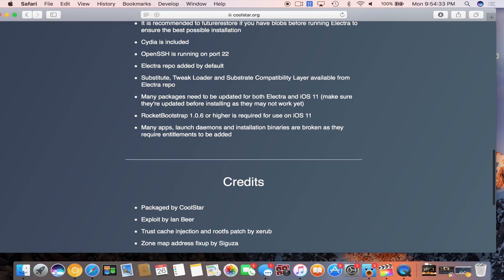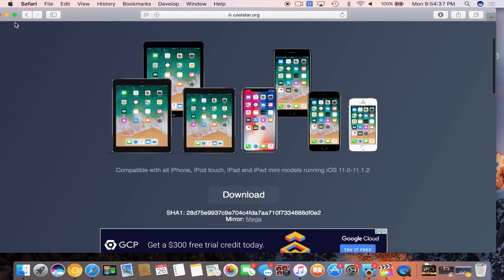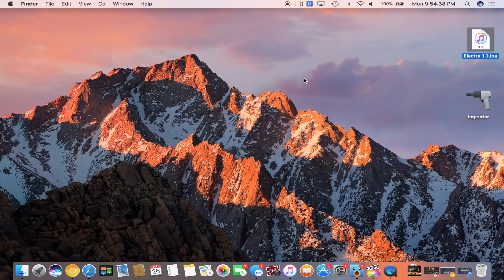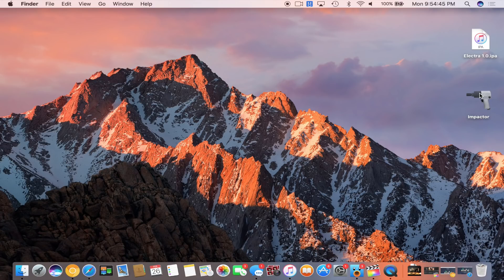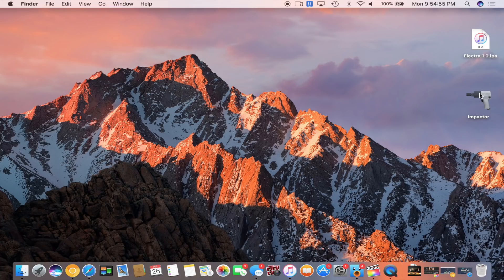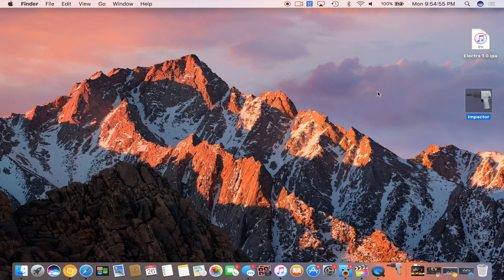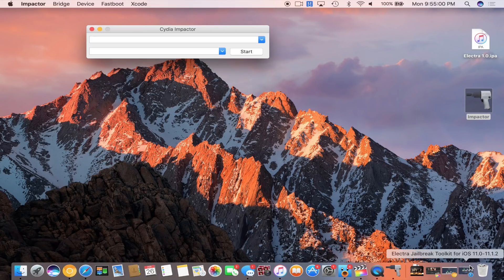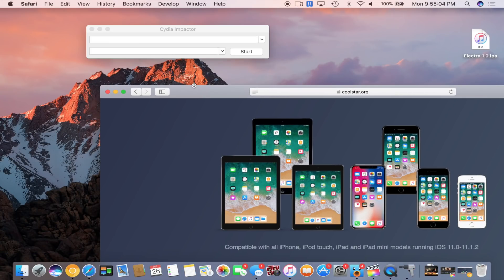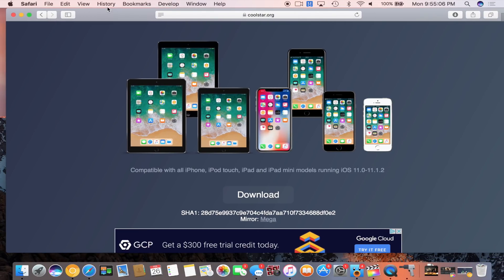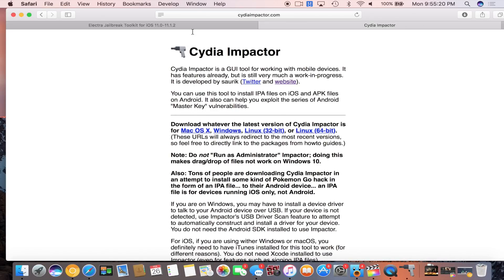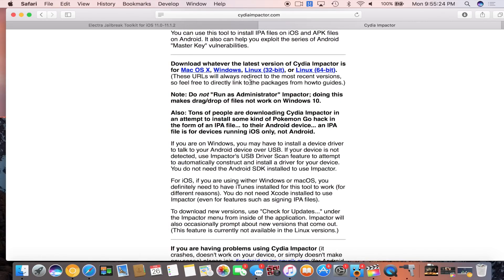Now without further ado, all that's left to be done is to obviously download the IPA. Once you do that, the next step is to go over to the Cydia Impactor website. This goes without saying, if you want to use Cydia Impactor with an Apple ID that you do not already have, set up a throwaway Apple ID. I will be providing a link in the description for that, but essentially all you need to do is download the IPA off of Electra's website and now all we need to do is just open up Cydia Impactor.